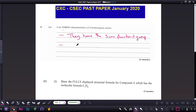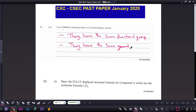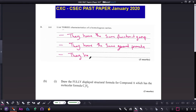Another characteristic is that they have the same general formula — all members within the homologous series share the same general formula. And another characteristic is that they have similar chemical properties, so when undergoing chemical reactions, they behave pretty much the same.